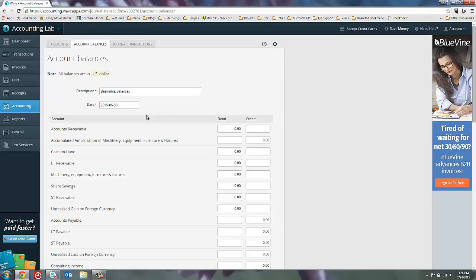So in our following videos, you'll learn how to create invoices and bills, and that's how I would handle accounts receivable and accounts payable.